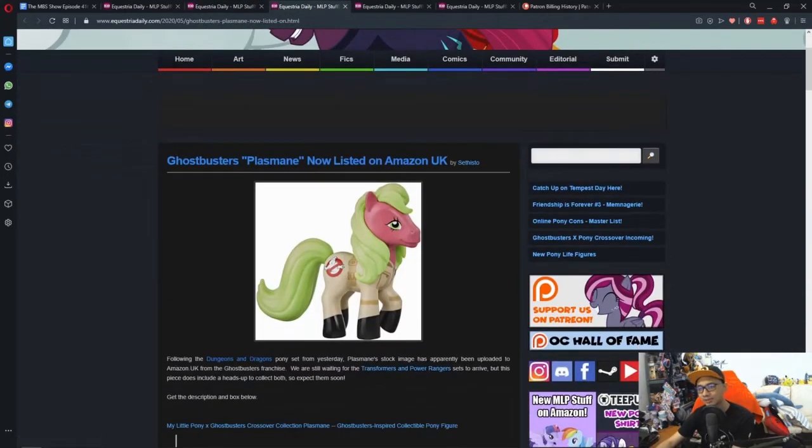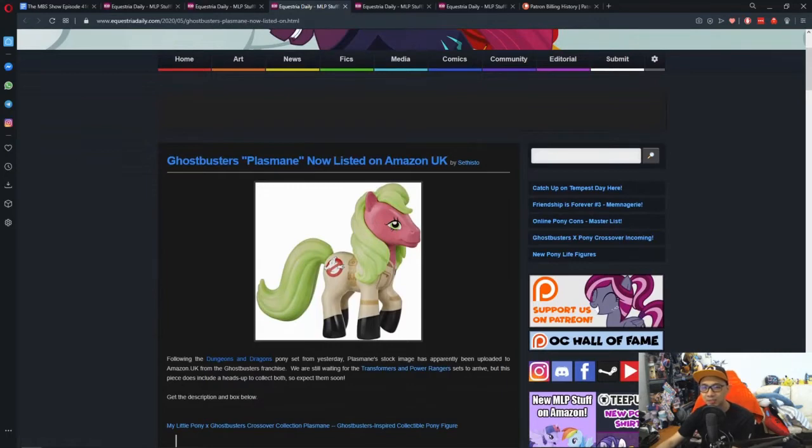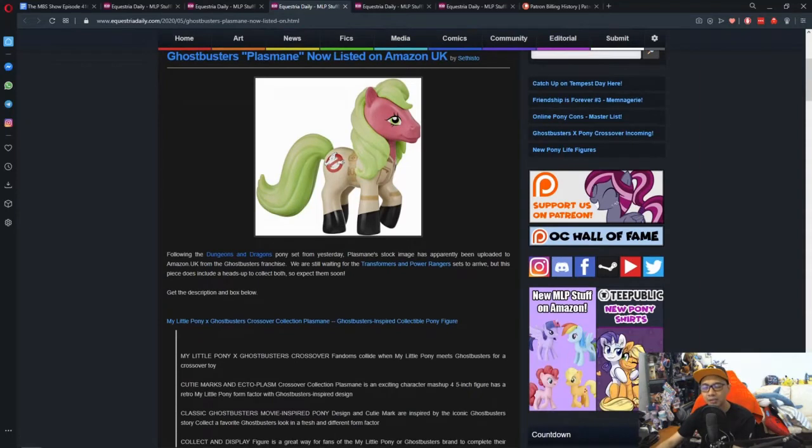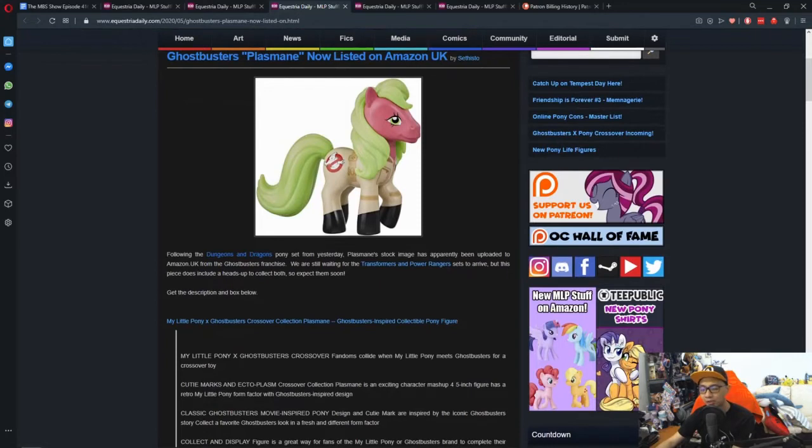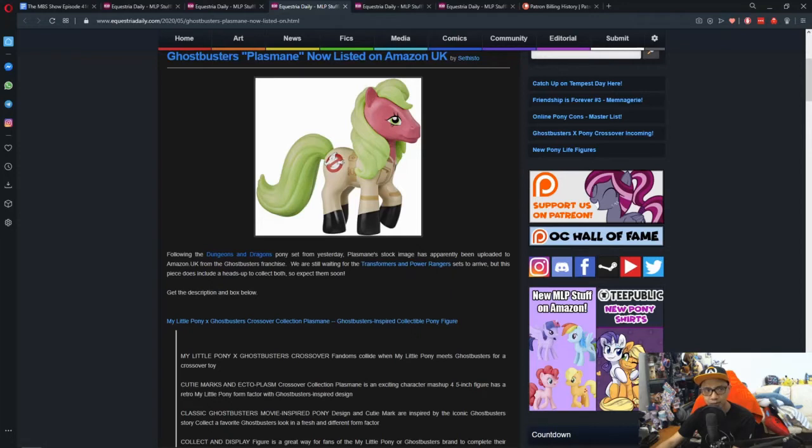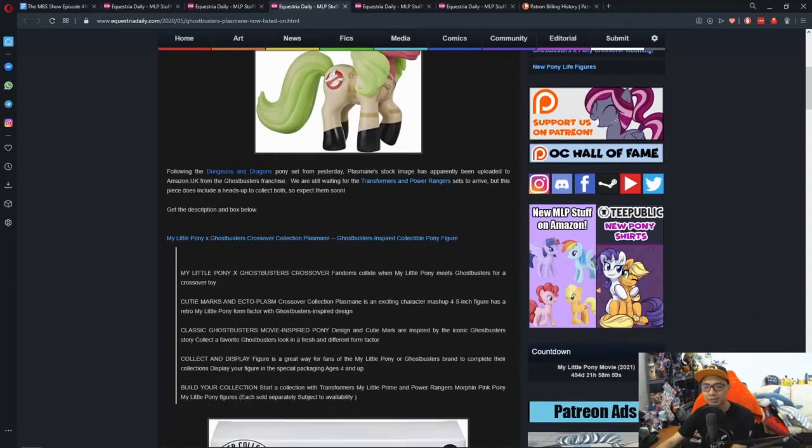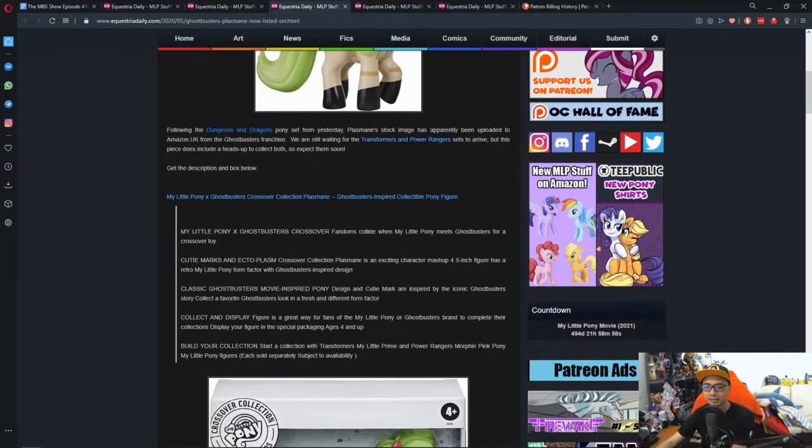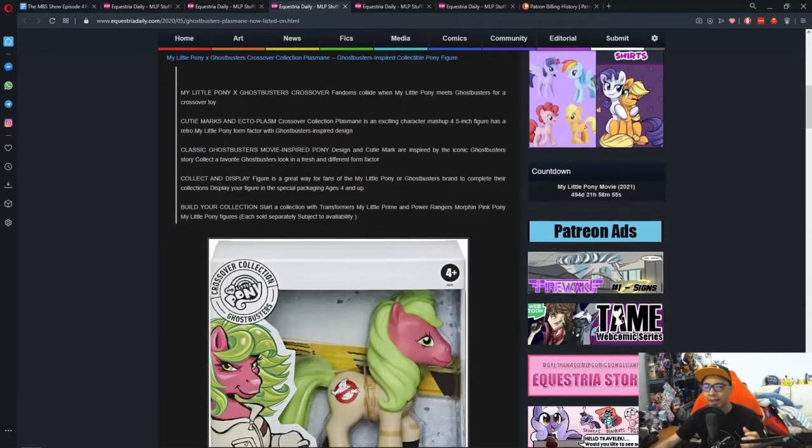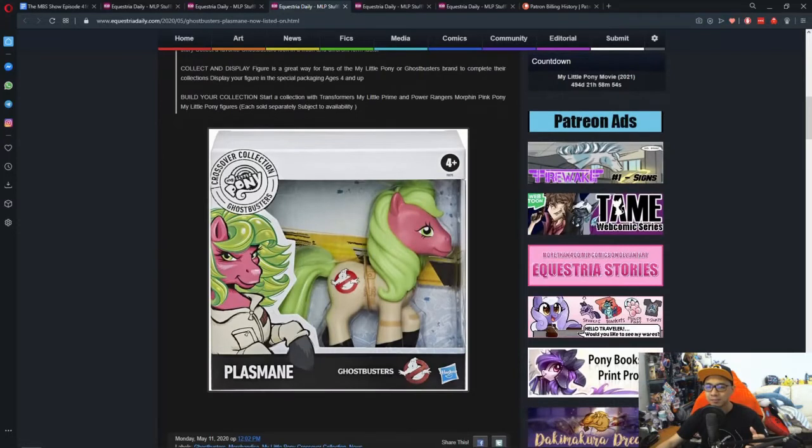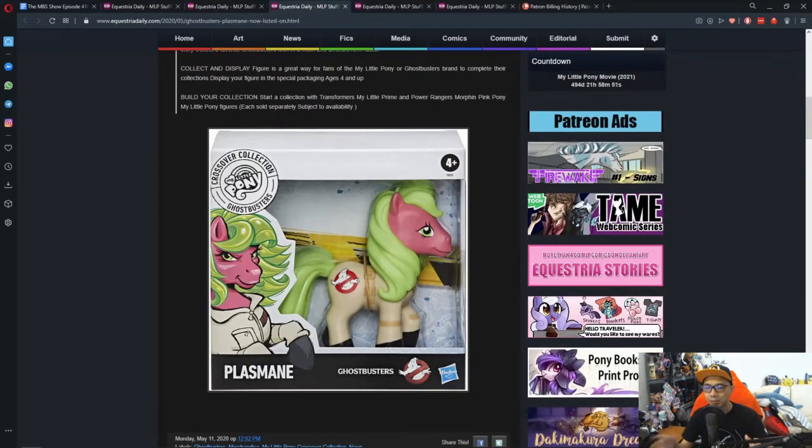Next news is Ghostbusters Plasma Pinkie now listed on Amazon UK. I reported this last week where we have a lot of crossovers going on from the Power Rangers to the Ghostbusters to Transformers and D&D. Now we get to see how this looks.